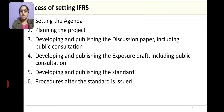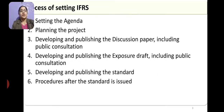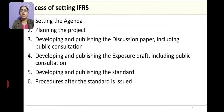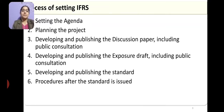This entire process of setting IFRS is called the due process. It has six stages. Starting with setting an agenda, then planning the project, then developing and publishing the discussion paper, then publishing the exposure draft, then publishing the actual standard, and then after implementation, the review of the standard.